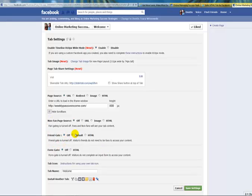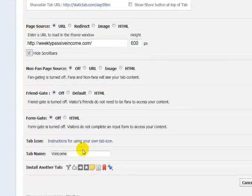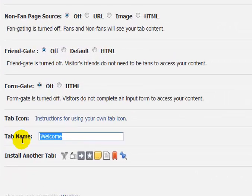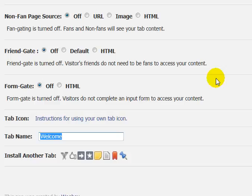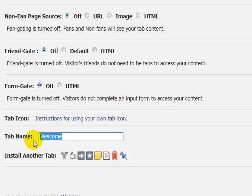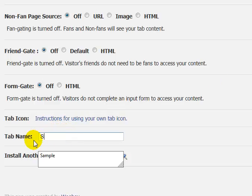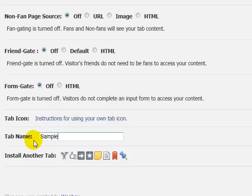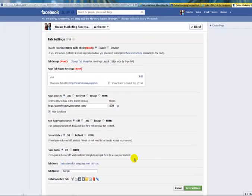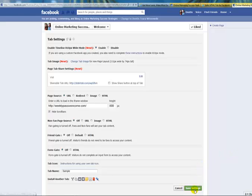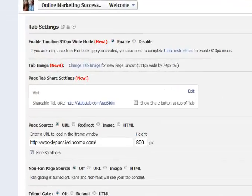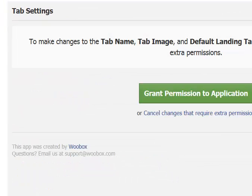I tend to get a high rate of people liking the page anyways, so I don't really see the need for those features for this particular purpose. Then down here we're just going to put in a tab name. For this one I'm just going to put Sample since I'm not going to be keeping it; it's just temporarily for this tutorial. Then you just go ahead and click Save Settings.